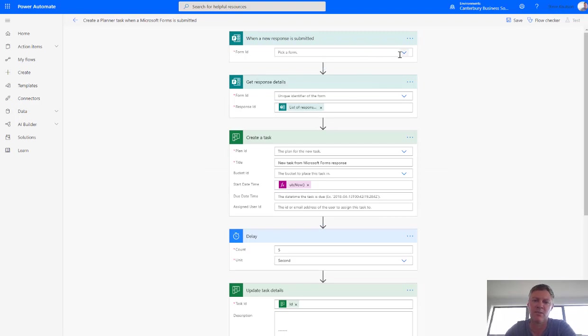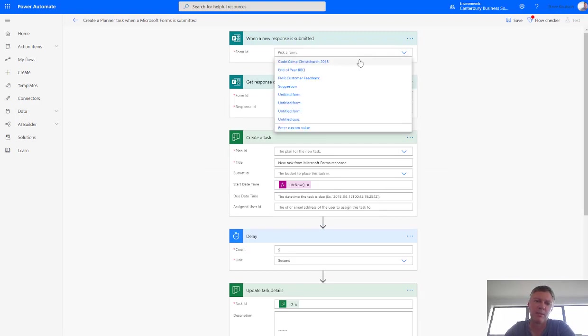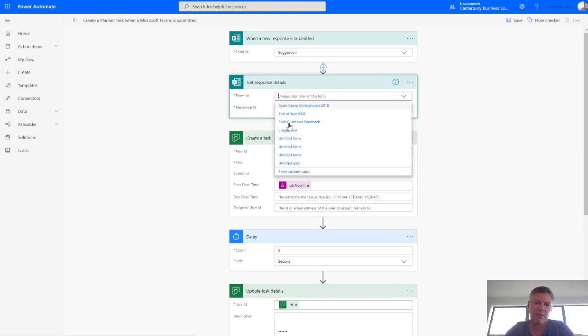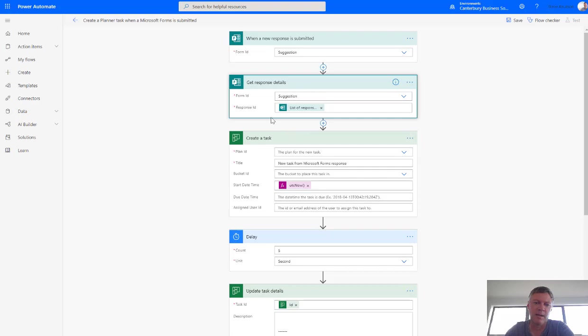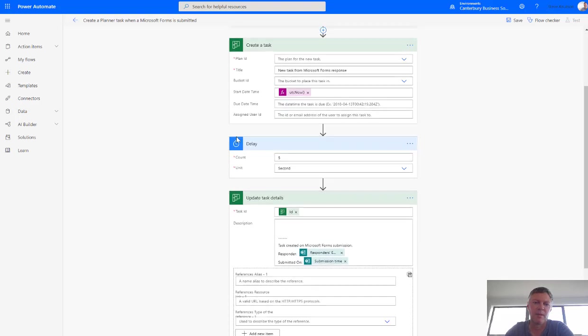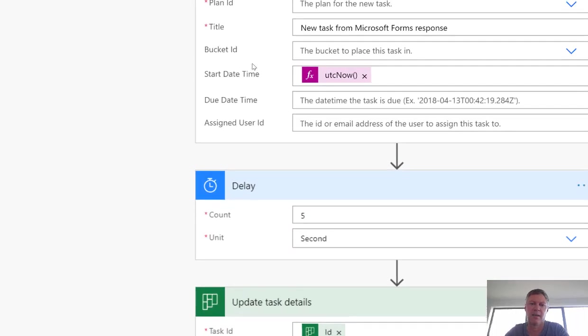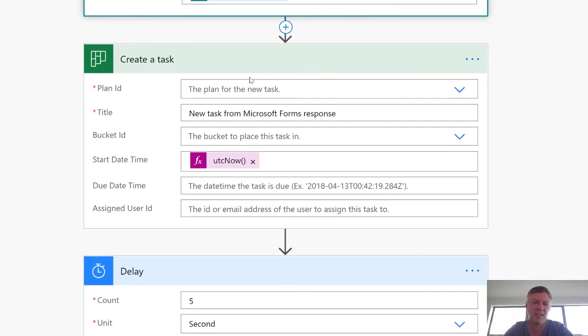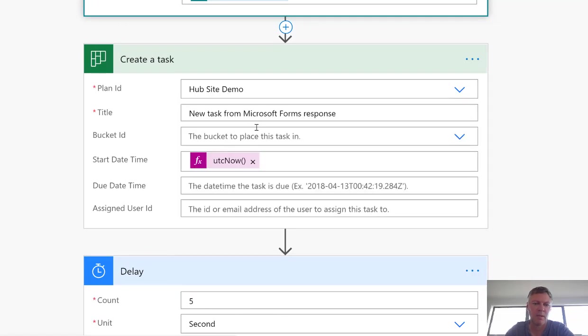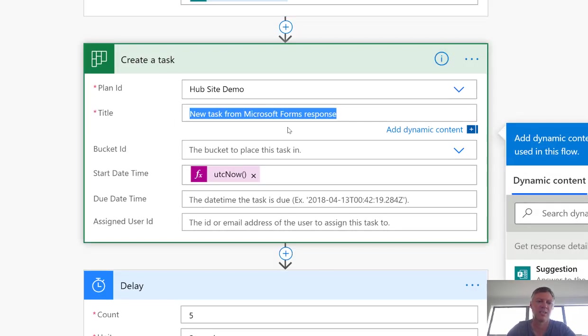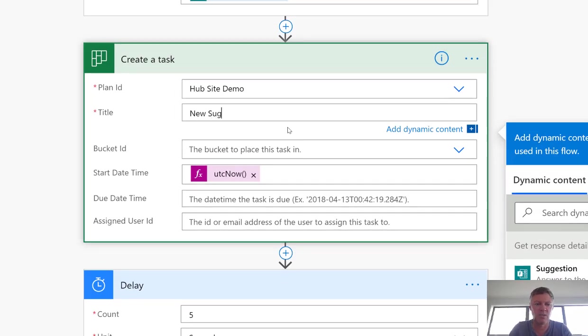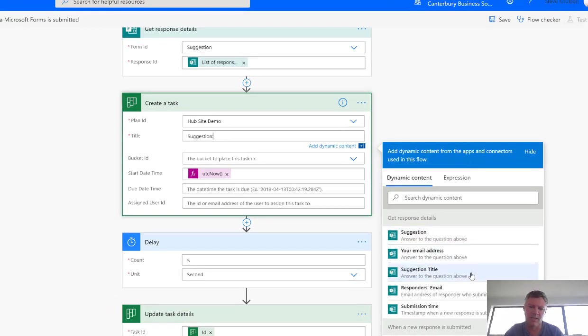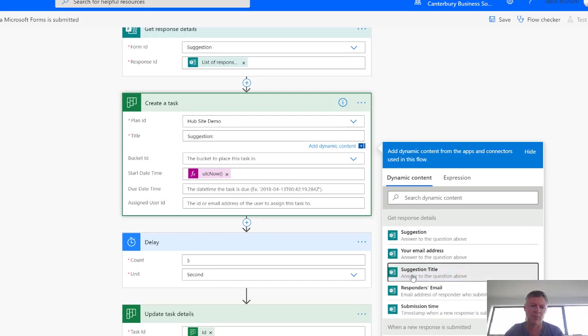So we start with a form ID, so we're just going to select the form. So we choose our form, I've got one called Suggestions. We're going to get the form ID, again we just choose Suggestion and then the Response ID, which is the current item. Down here in the Create a Task, if I zoom that a bit, it might be easy to see. We're going to choose our plan, so I'm just going to choose one called HubSite Demo. We're going to add a title. Now we don't want all the tasks to have the same title, so what we're going to do here is call this one New Suggestion, perhaps. And if I just zoom out a bit, over in the Dynamic Content, you'll get the items here and you'll see this one called Suggestion Title coming from the form.